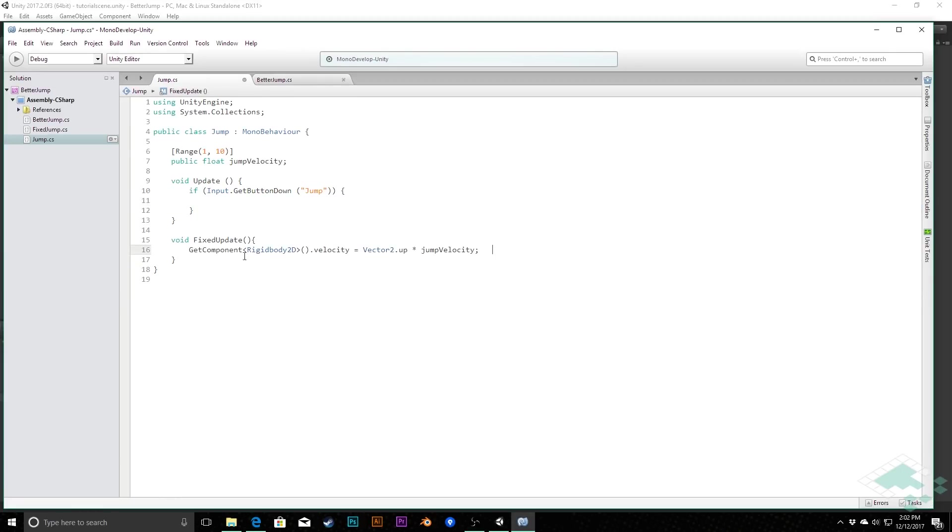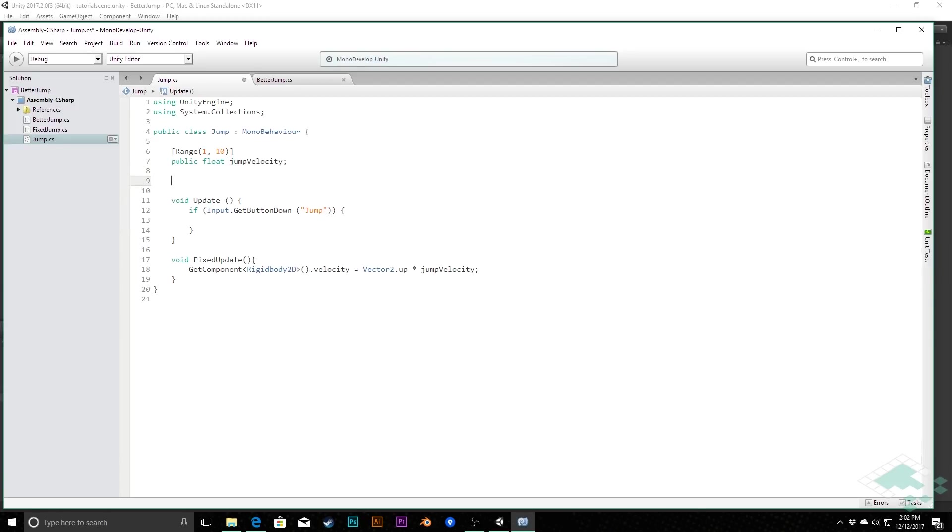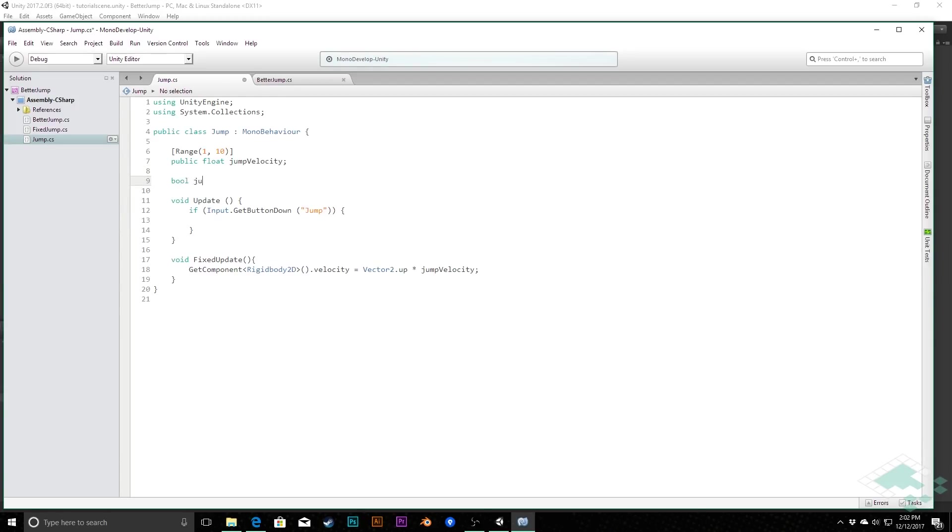And so what we need is some way for this method up here to communicate with this method down here. And we're going to do that simply by passing a variable or just storing the information in a variable. I'm going to say bool and we call this jumpRequest. Basically what's going to happen is when we press the jump button, we will say that jumpRequest is true.